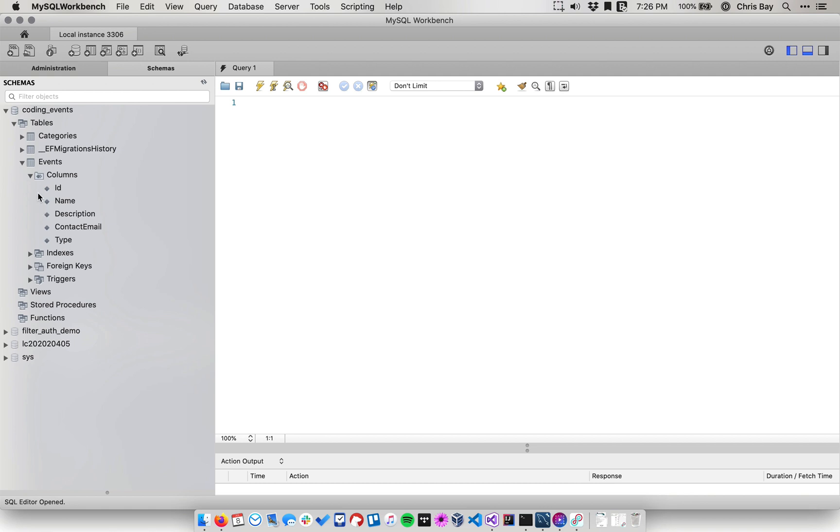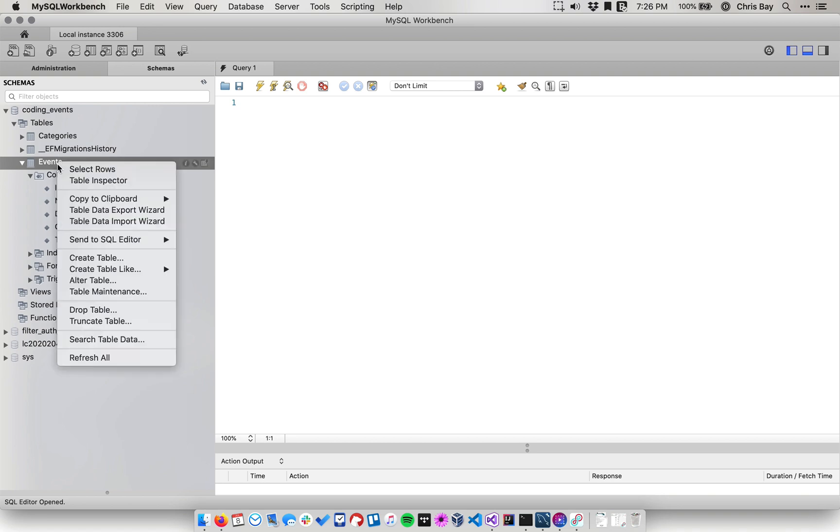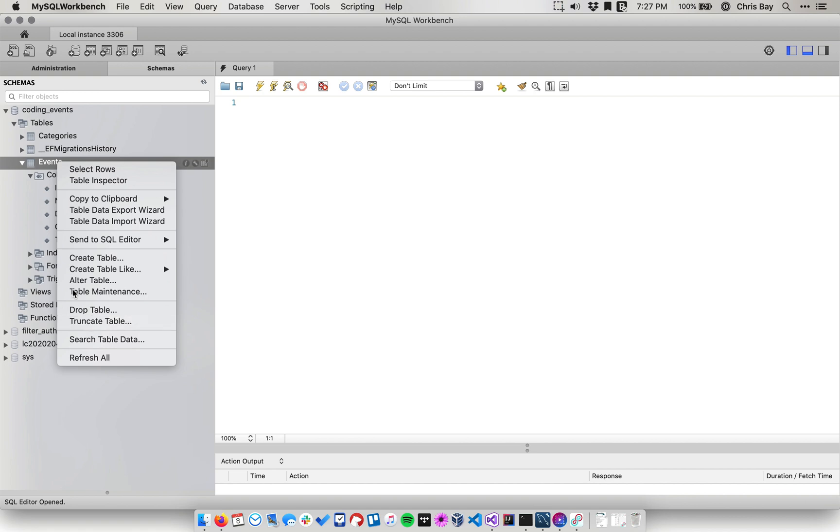So while we're here, one thing I want to do as well is, while you're in your MySQL Workbench here, go ahead and go into your events, click on your events table, right-click on that, and then go down and say truncate table.